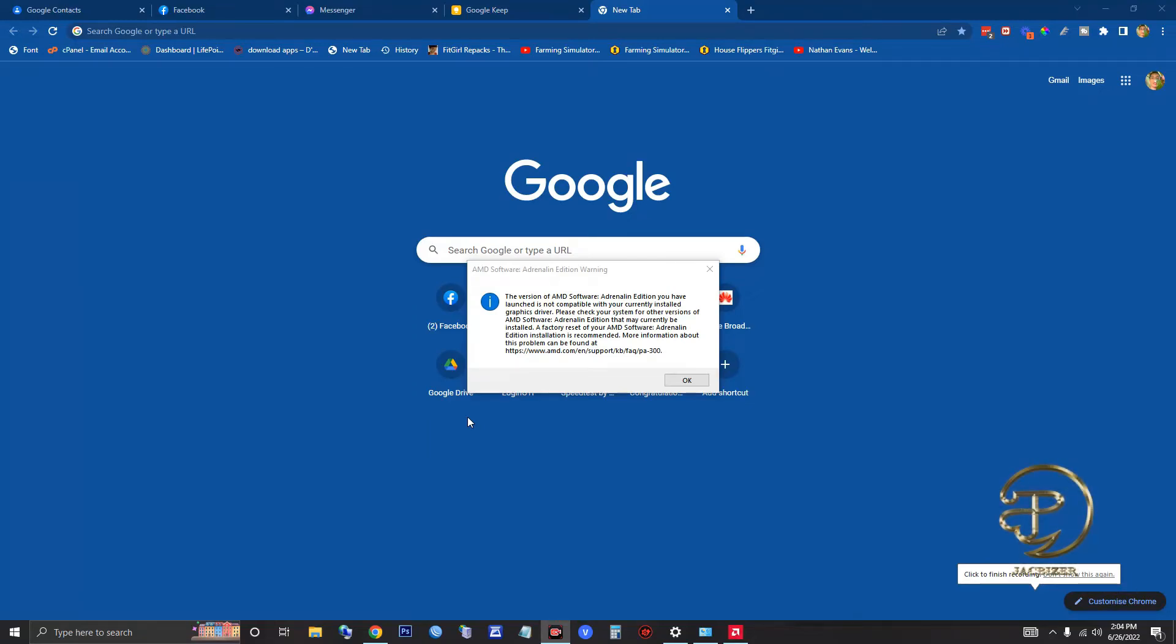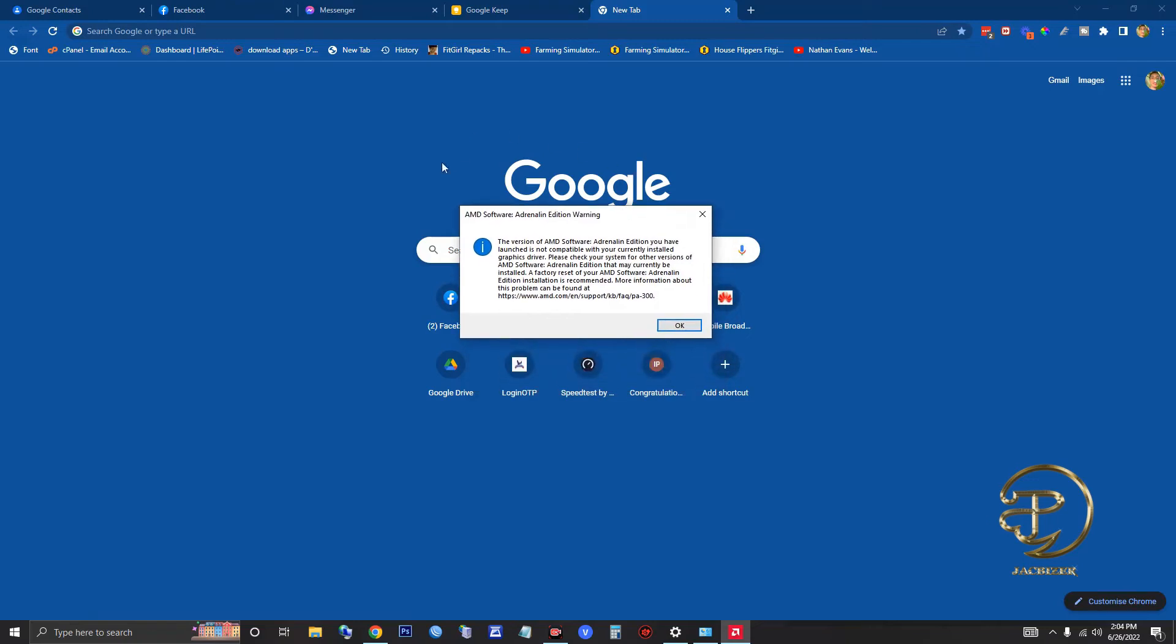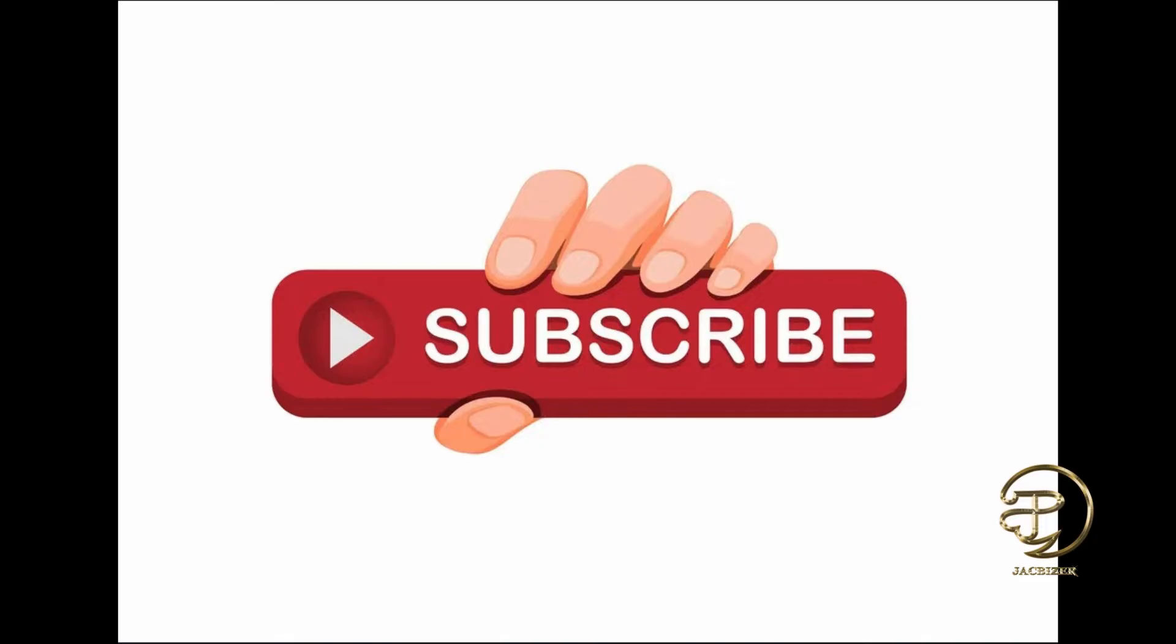In this video, I'm going to show you a quick fix for this error where AMD Software Adrenaline Edition is not opening. Before anything else, please subscribe to my channel for more tutorials in the future, it would greatly help my channel grow.